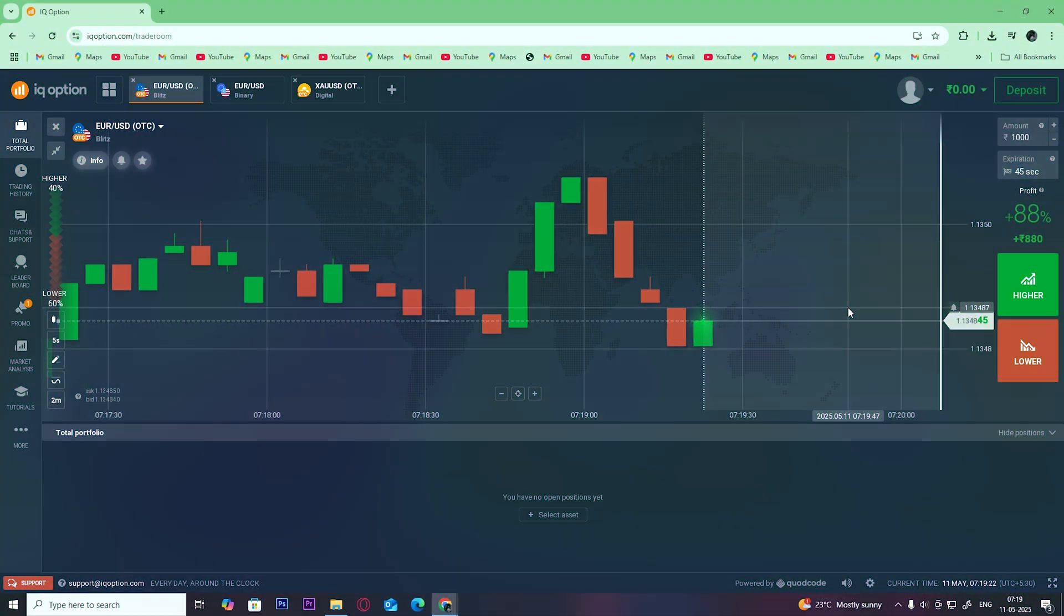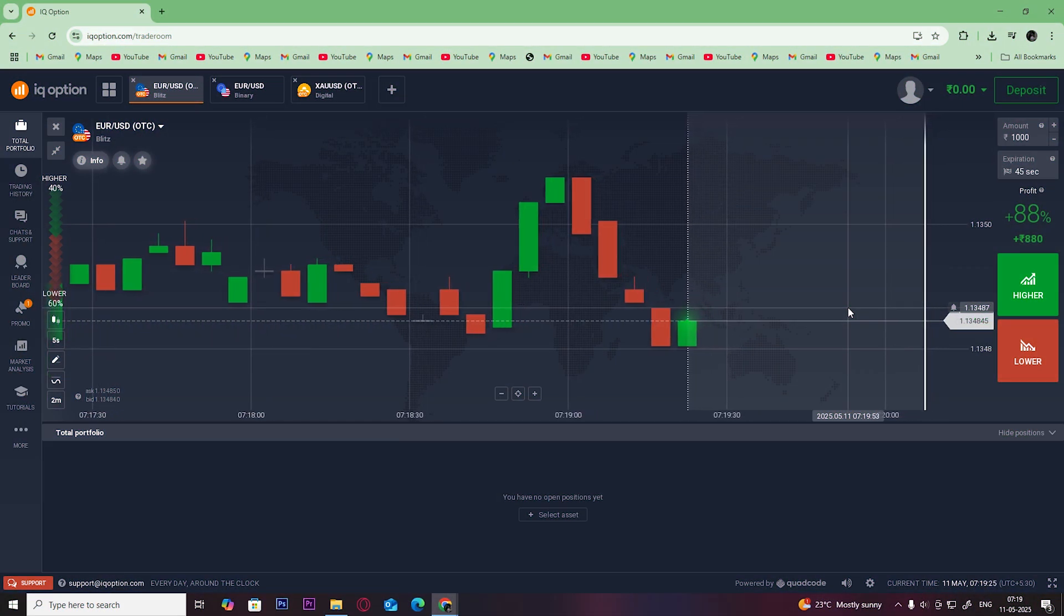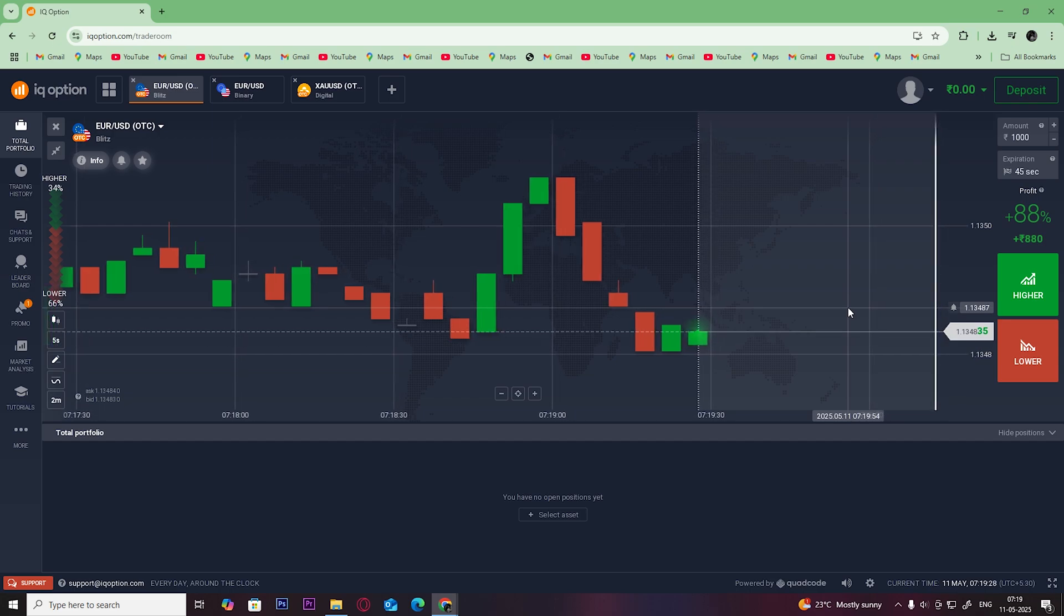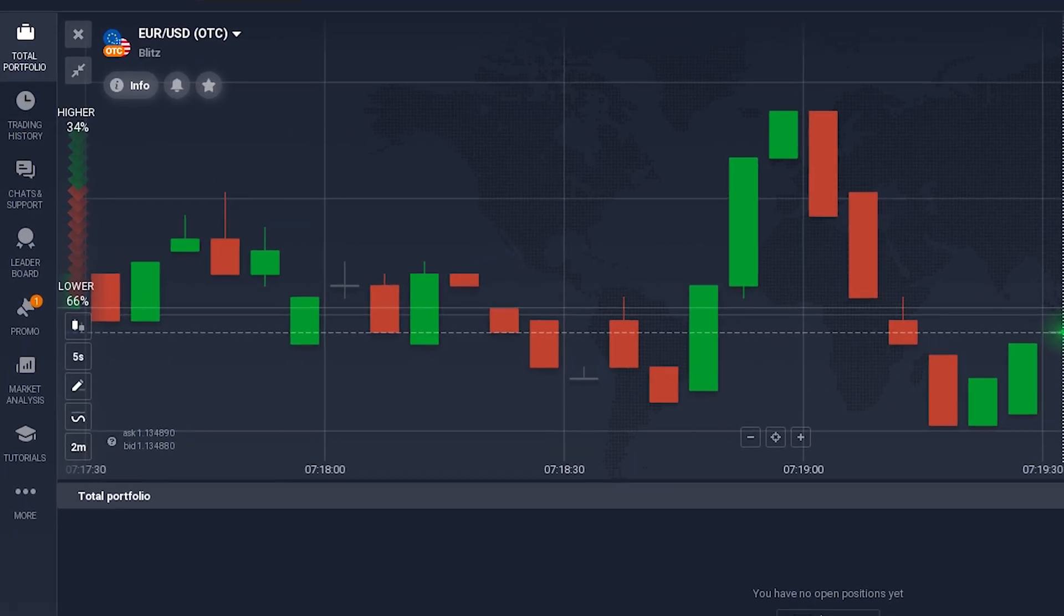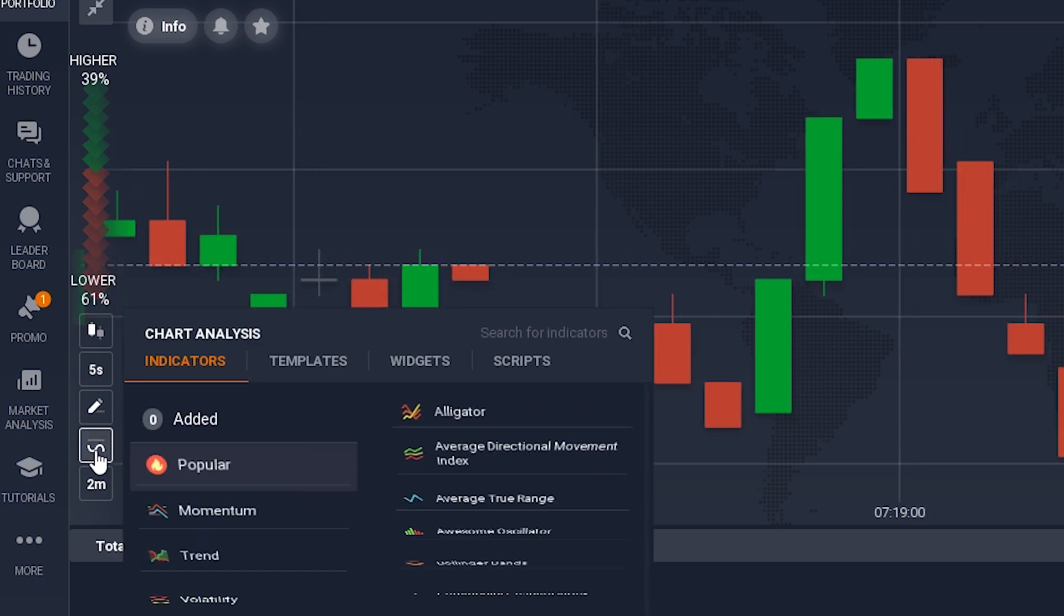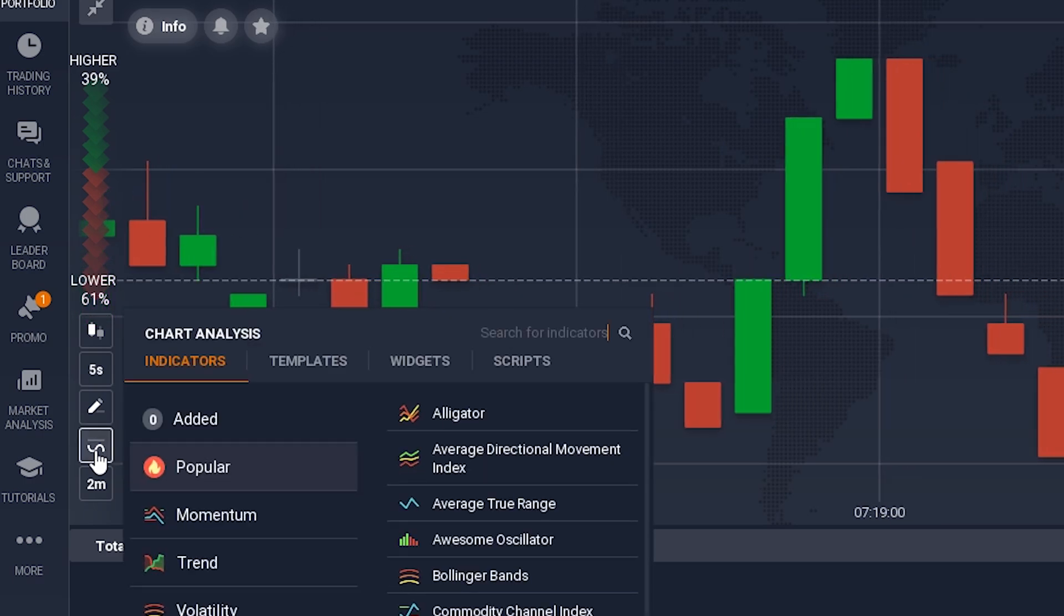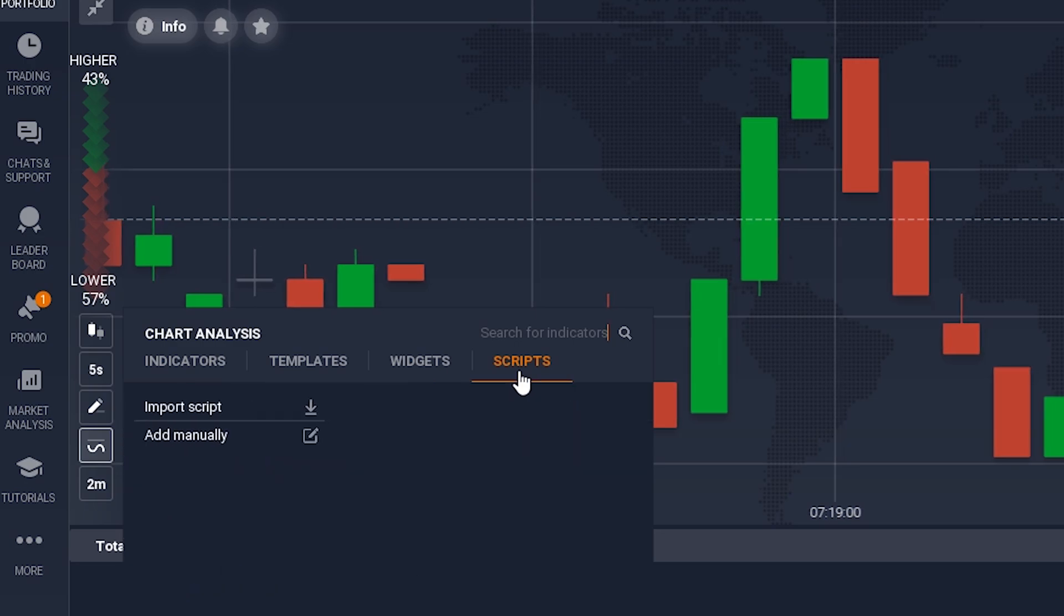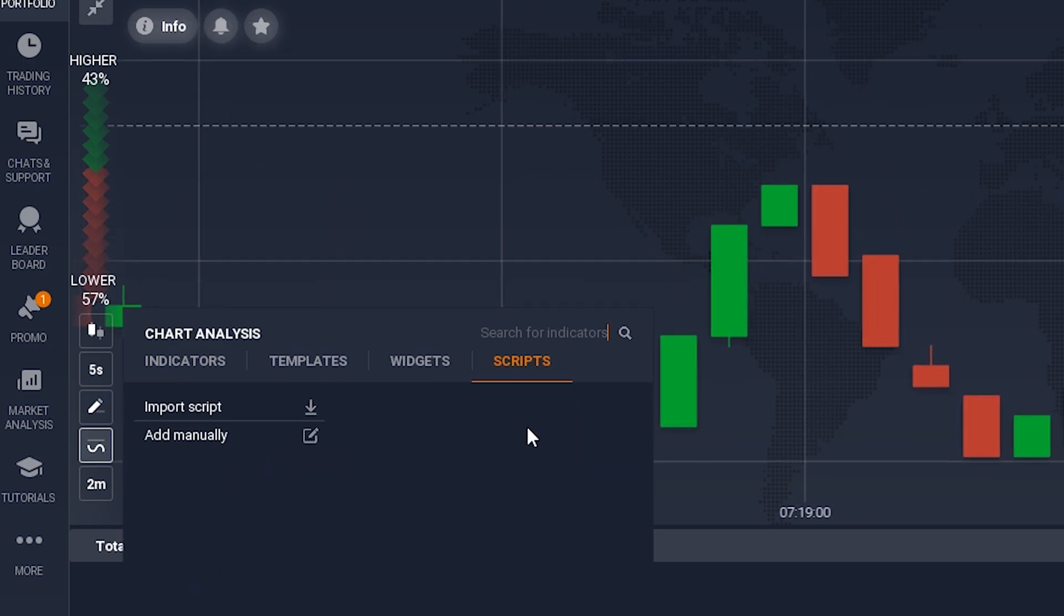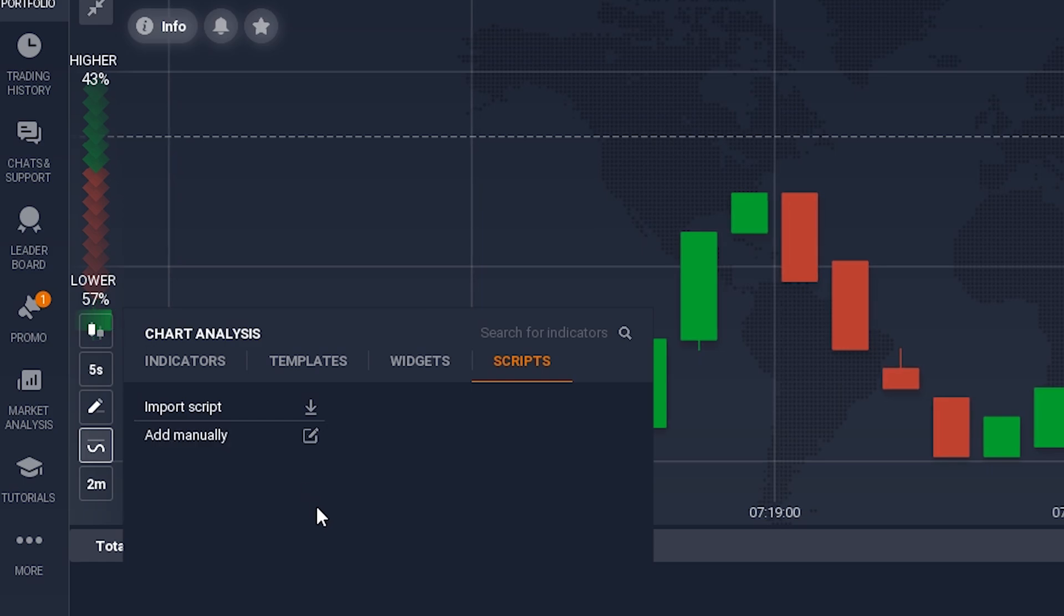In this video, we are going to look at how to add an IQ Option script. Open your IQ Option account, then click on indicators and click on scripts. Then click on import script or add manually.